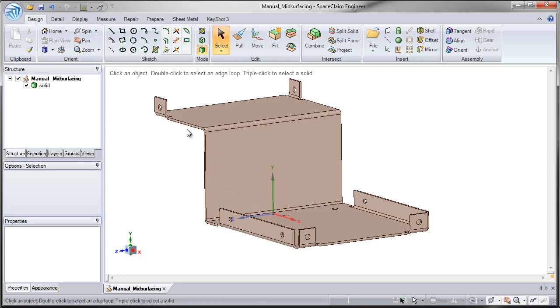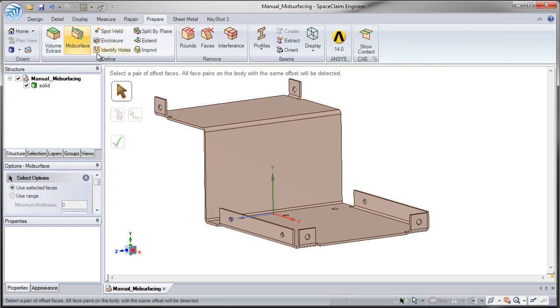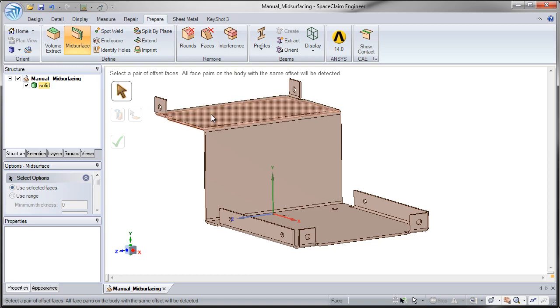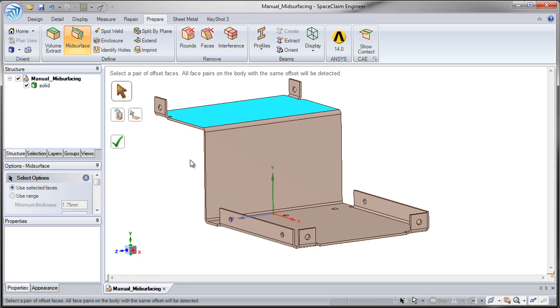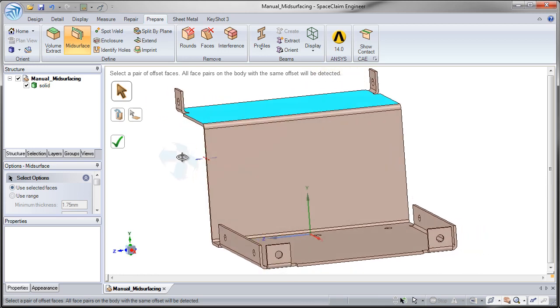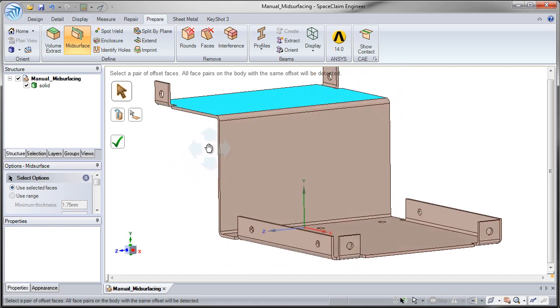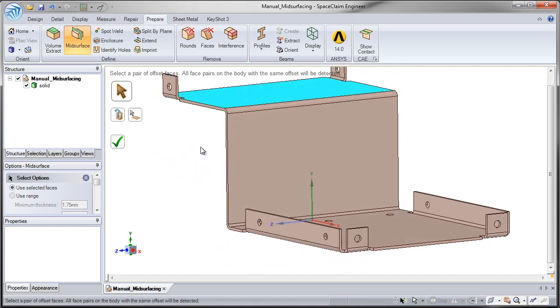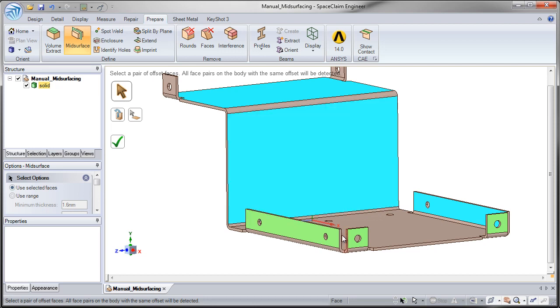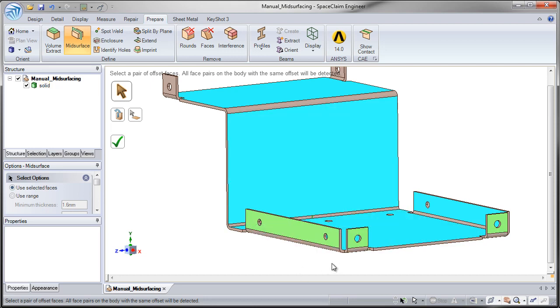What I would do typically would go to prepare, go to mid-surface and I would double click once and select the second time to grab the offset faces. Notice this should be a standard thickness part. Click on this face, click on this one, recognizes a few of these thicknesses. That's its own thickness.